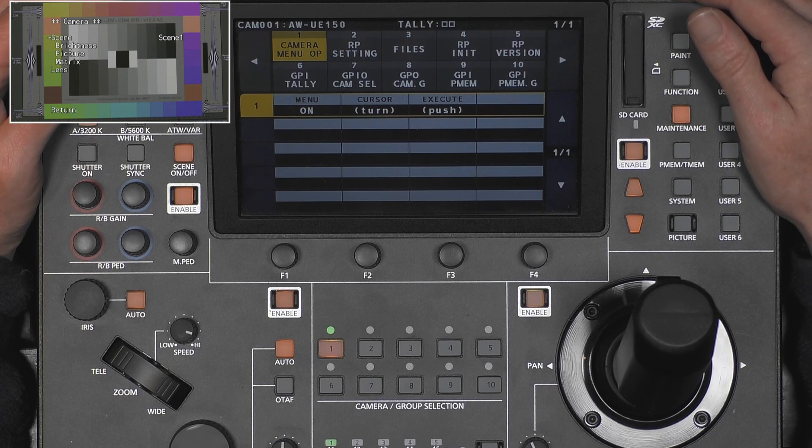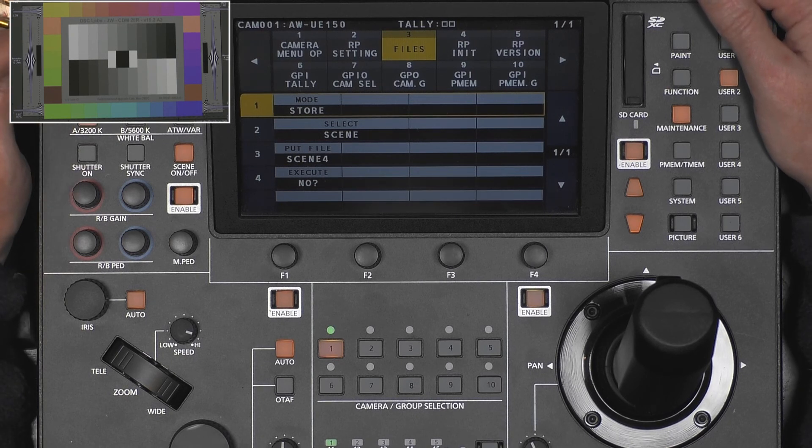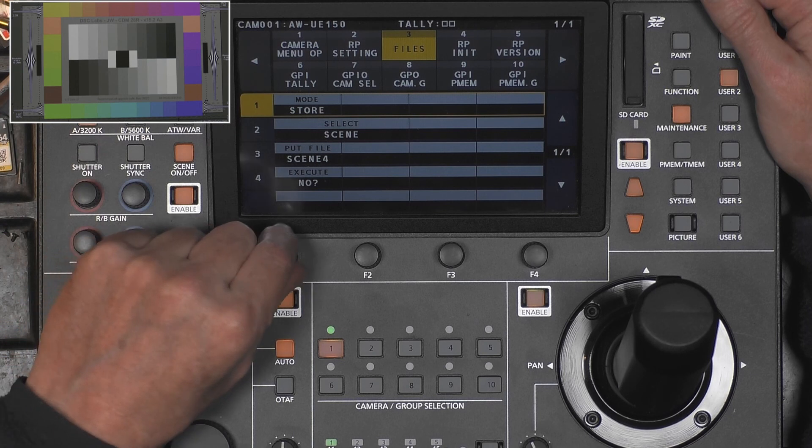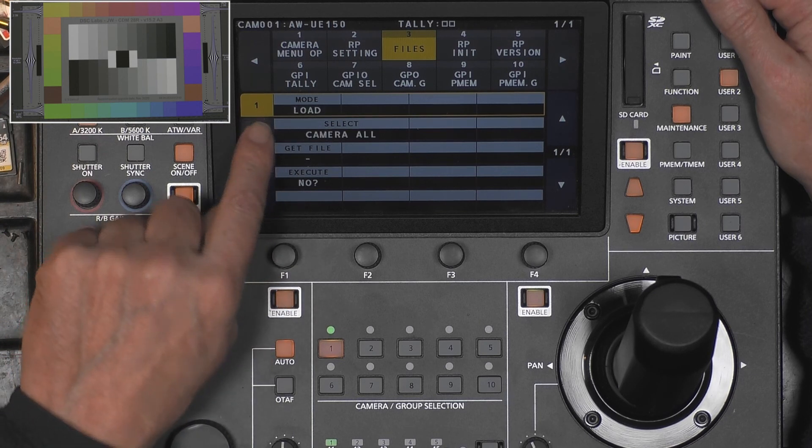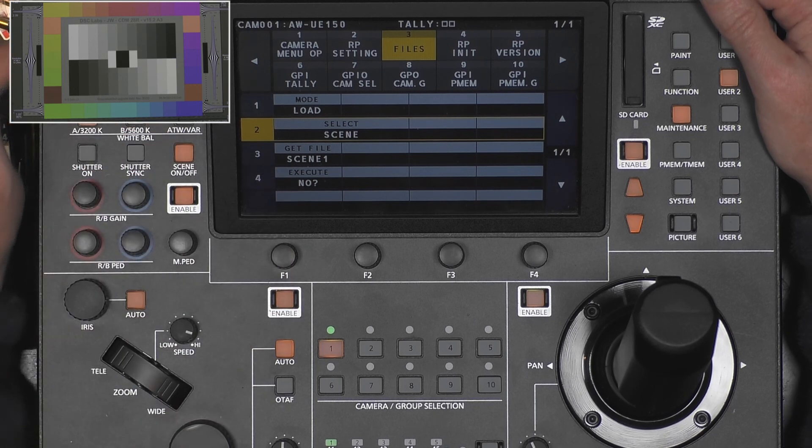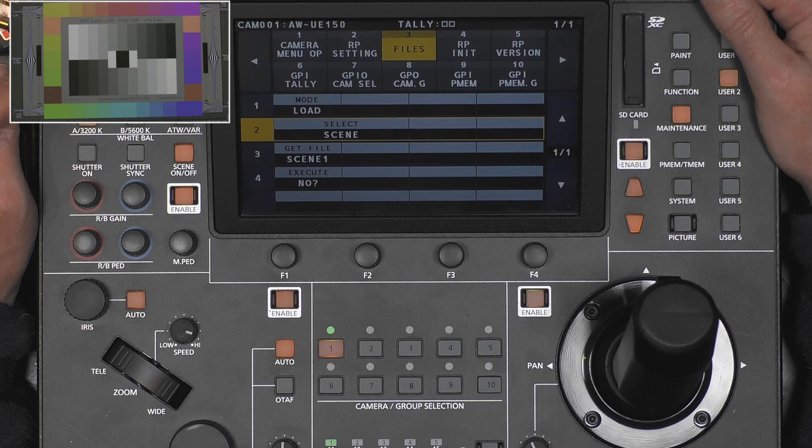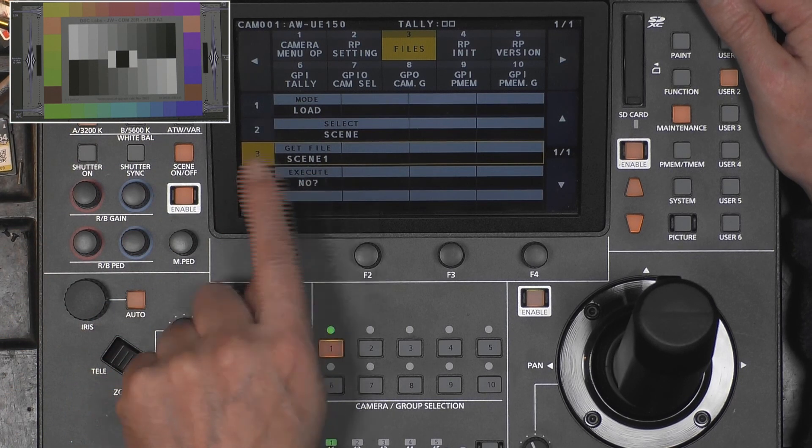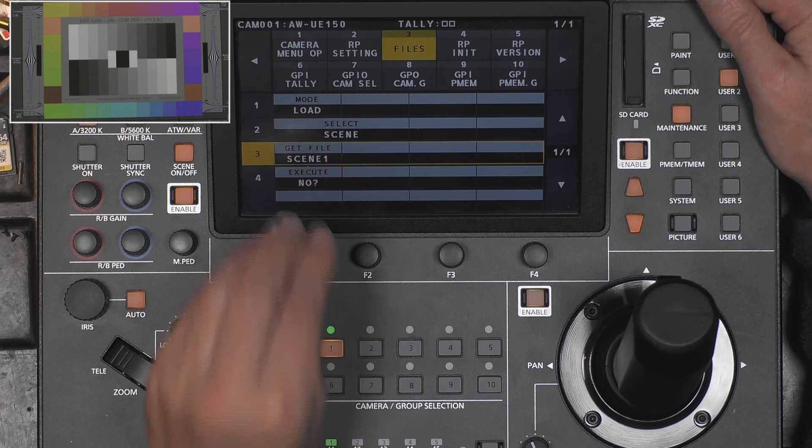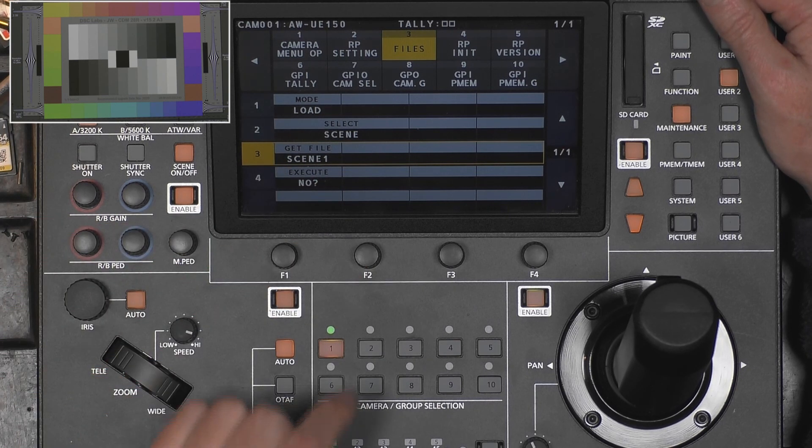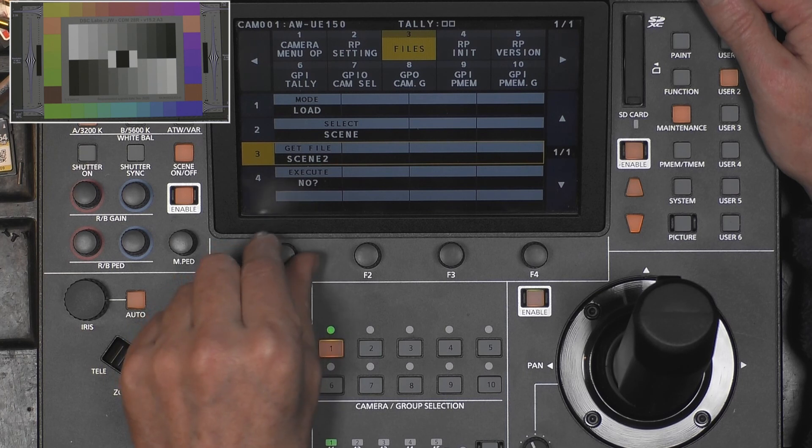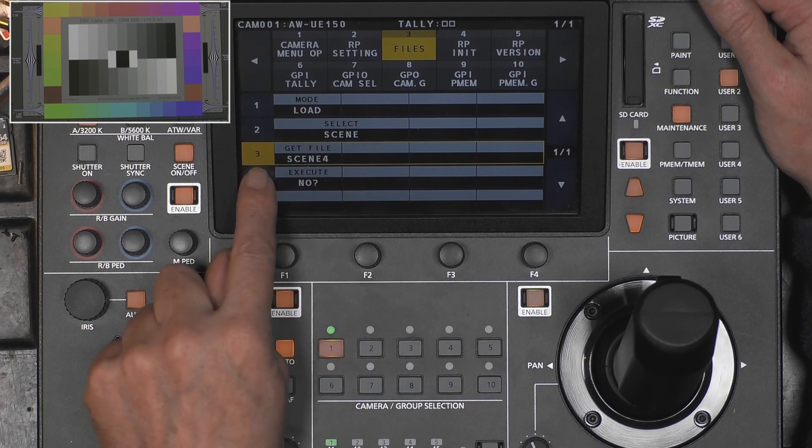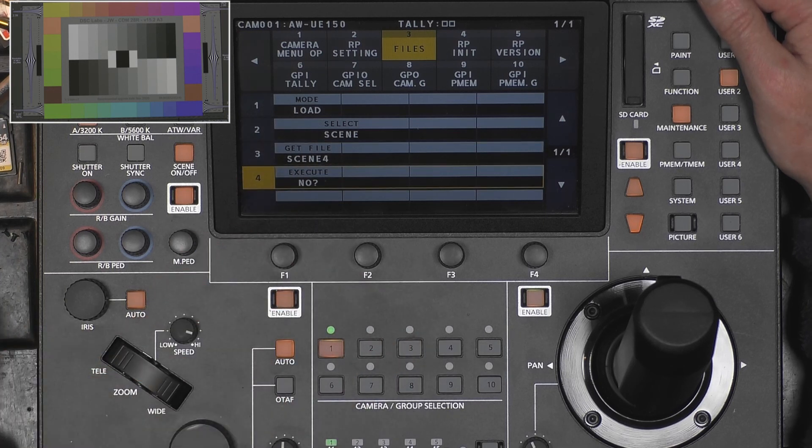Now we want to put back some scene to the camera. So we select load, then scene. And you might remember we already... This number three is where in the camera do you want to put it. So on scene one, scene two, scene three, scene four.